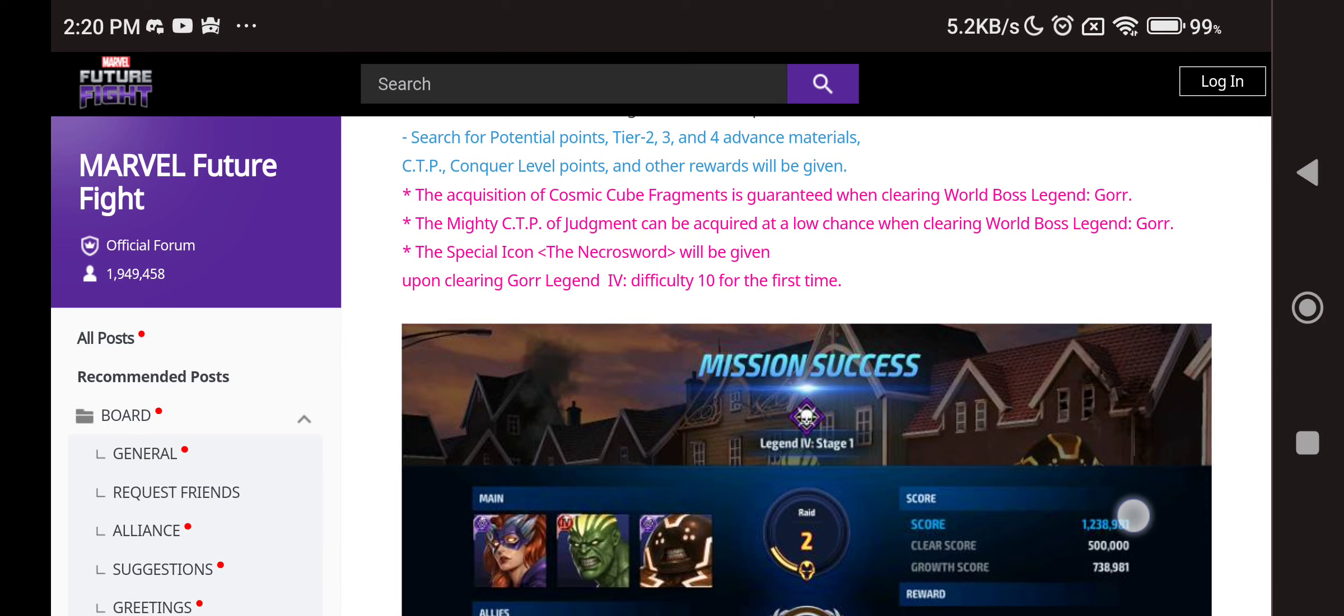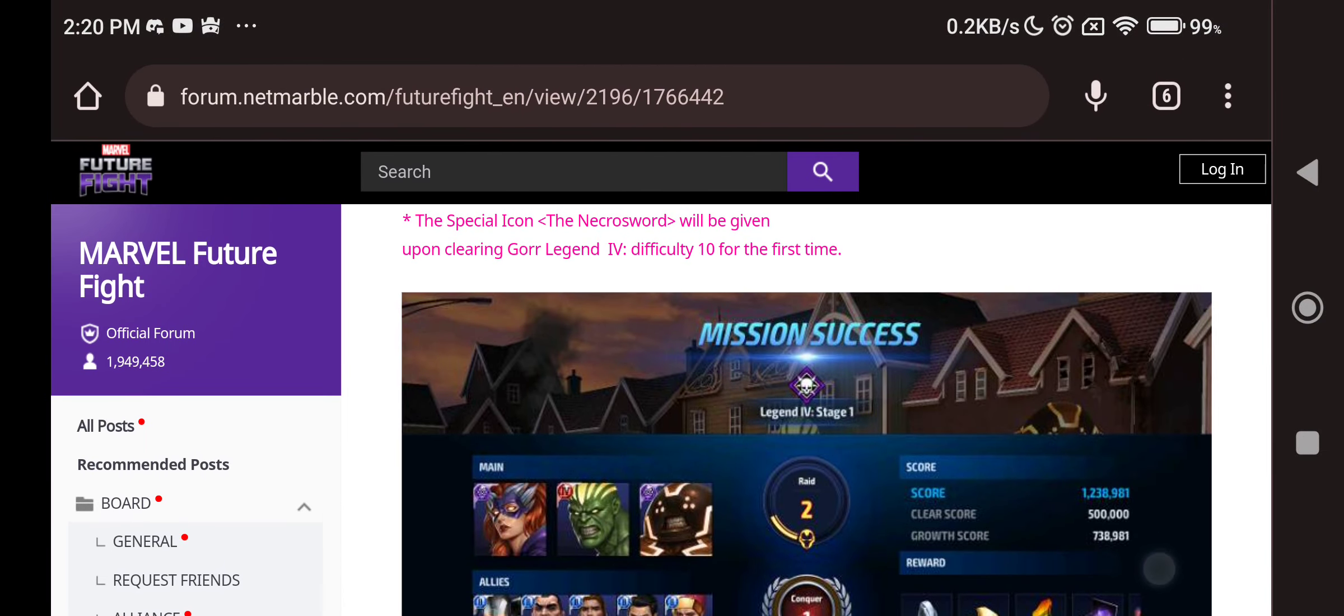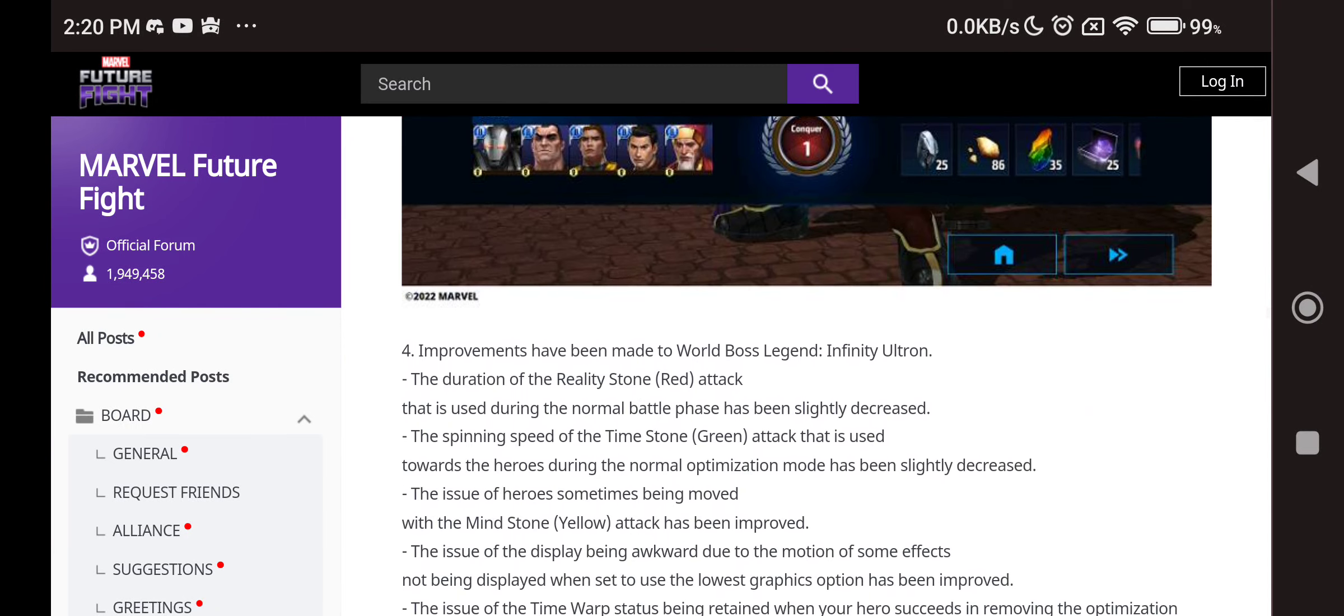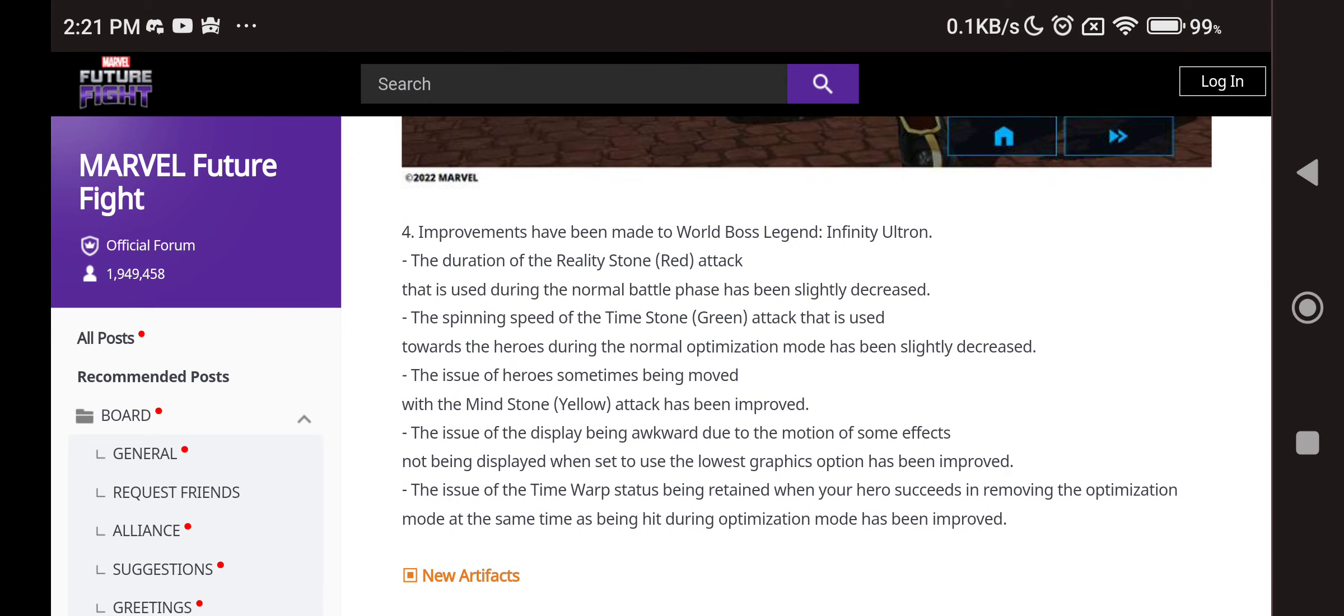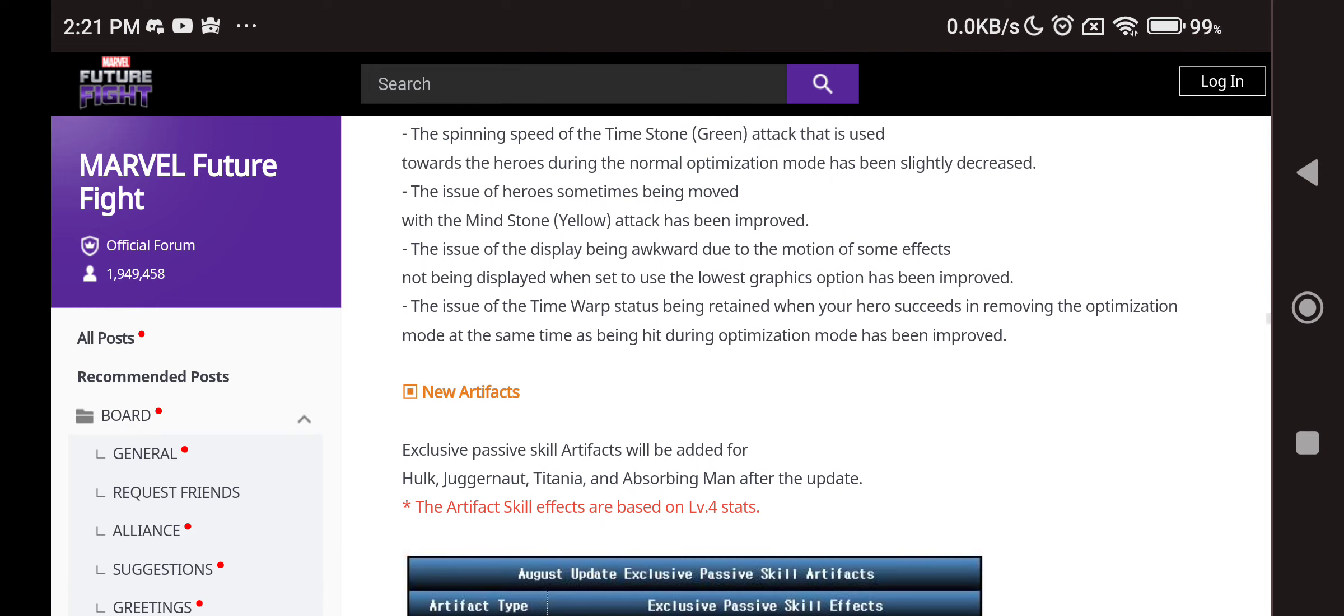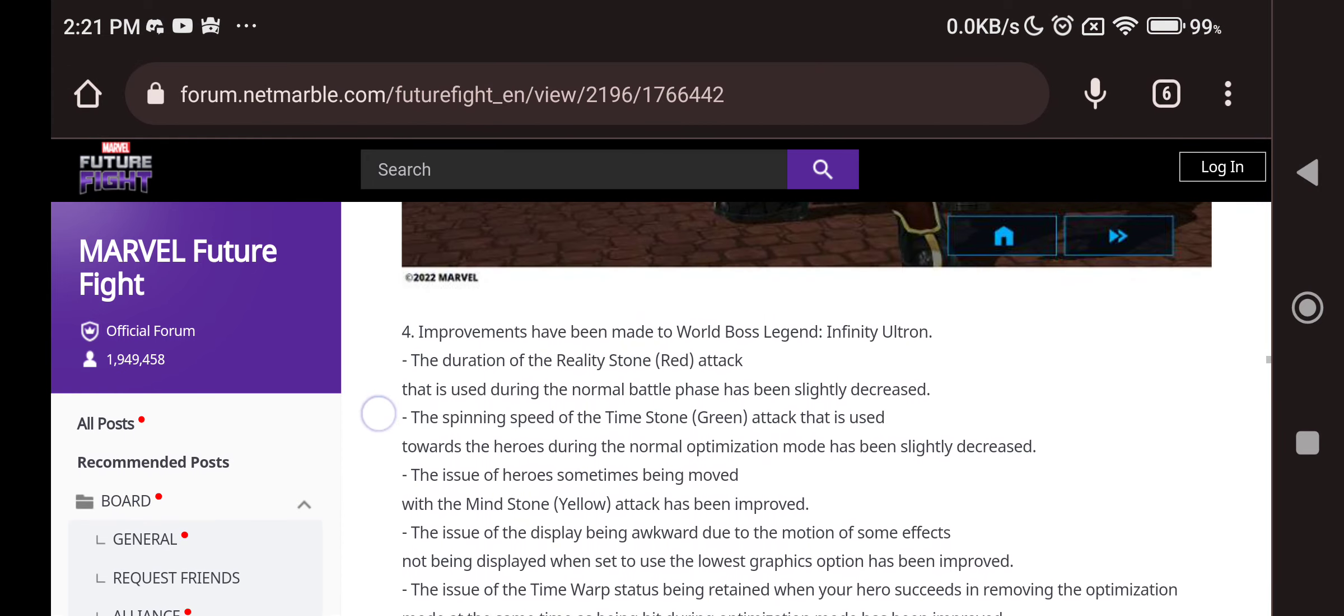And of course we have, you know, you have to just clear the 10th stage for the first time, you get the special icon which is nice. Then we have improvements made to world boss legend difficulty Ultron. Duration of the reality stone attack that is used during the normal battle phase has been slightly decreased. Thank you so much, it wastes too much time. The spinning speed of the time stone green attack that is used towards the heroes during the normal battle has been slightly decreased. Thank you so much, less annoying. Ultron issues of heroes sometimes being moved with the mind stone yellow attack has been improved. Thank you so much. Issue of the display being awkward during the motion of some effect. And time walk status being retained when your heroes succeed and remove, yup it has sometimes happened if you get hit and also you land the last blow to Ultron, the third blow, and you break that time warp thing, you still get time warp, you still stay time frozen right there for like 7 or 8 seconds which is kind of really annoying. So thanks a lot at least, it will make him a little bit less annoying and save you some time.